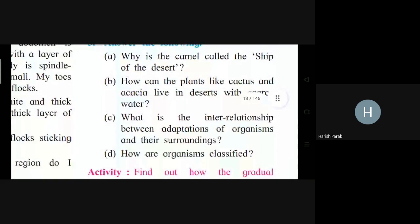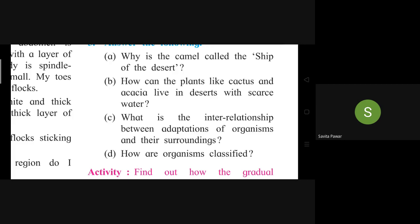Question: Why is the camel called the ship of the desert? Student answers: The skin of the camel is thick, the legs are long with cushioned soles, there is a fold of skin for protection of nostrils, and the eyelashes are long and thick to protect the eyes. Fat is stored in its hump, due to which it can survive a long time without water. Due to all these adaptations, the camel is most suitable for walking in the desert and is used as a means of transport, which is why it is called the ship of the desert.